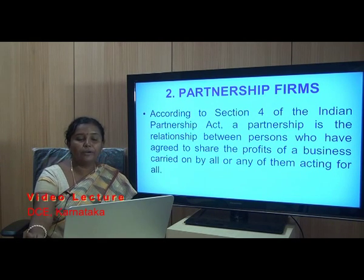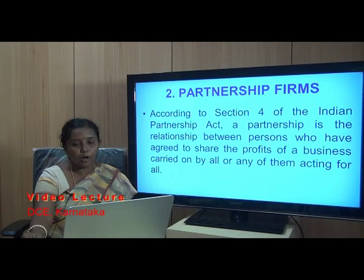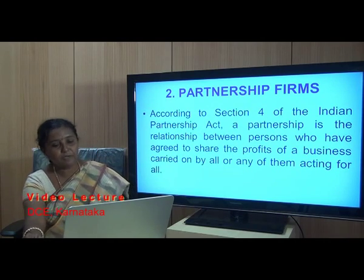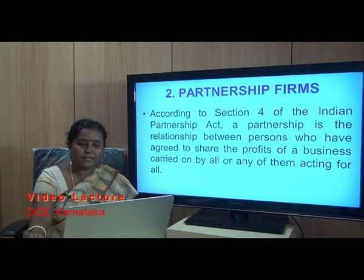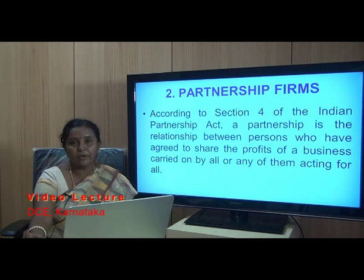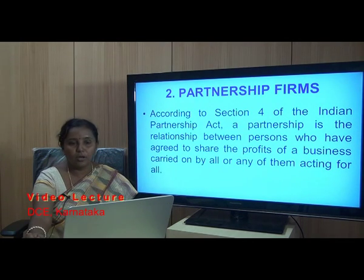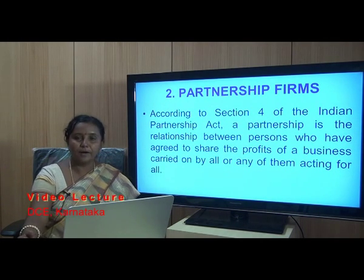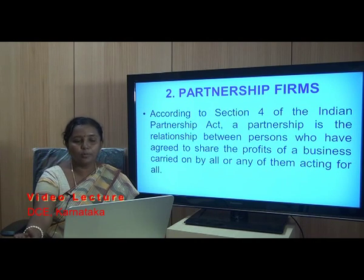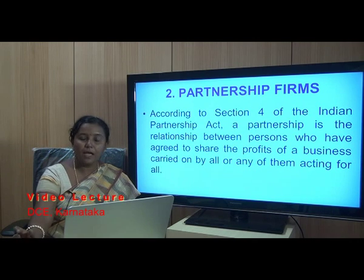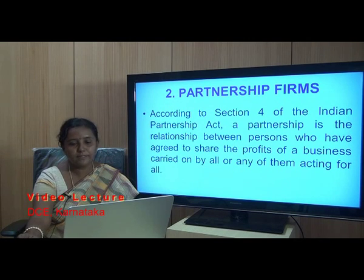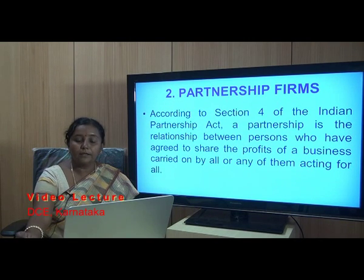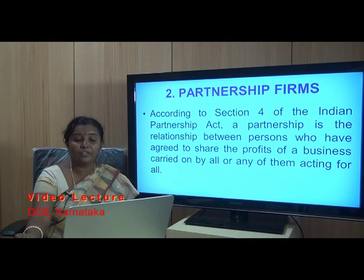According to Section 4 of the Indian Partnership Act, a partnership is the relationship between persons who have agreed to share the profits of a business carried on by all or any one of them acting for all. It is a relationship between two or more persons. There must be at least two persons to form a partnership, or there can be more partners.